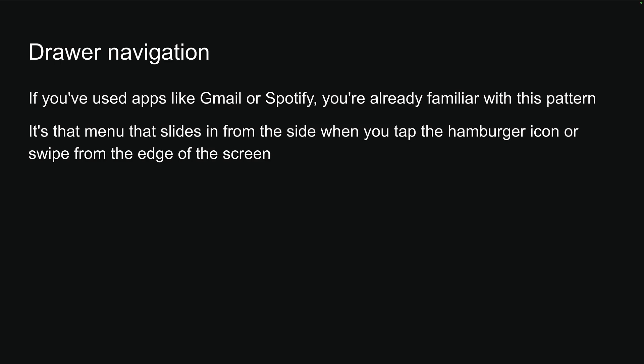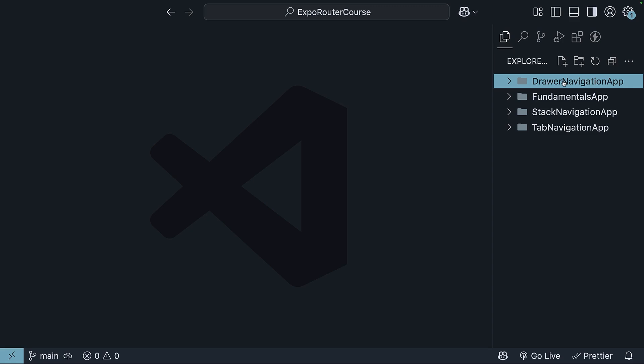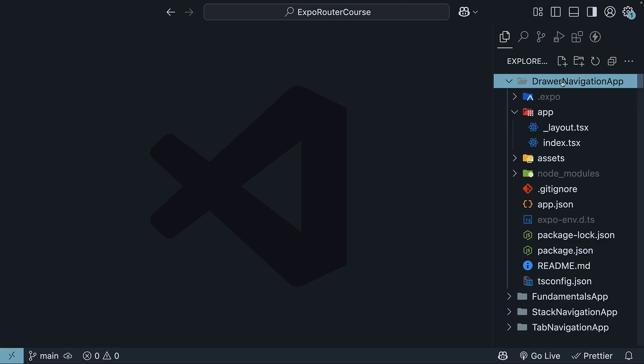Let's head back to VS Code and learn how we can implement Drawer Navigation in our application. I've created a new project called Drawer Navigation App for this example. Run the command npx create-expo-app@latest Drawer Navigation App. Then inside the project folder, run npm run reset-project to start with a bare bones expo project. The app directory contains just index and layout.tsx.